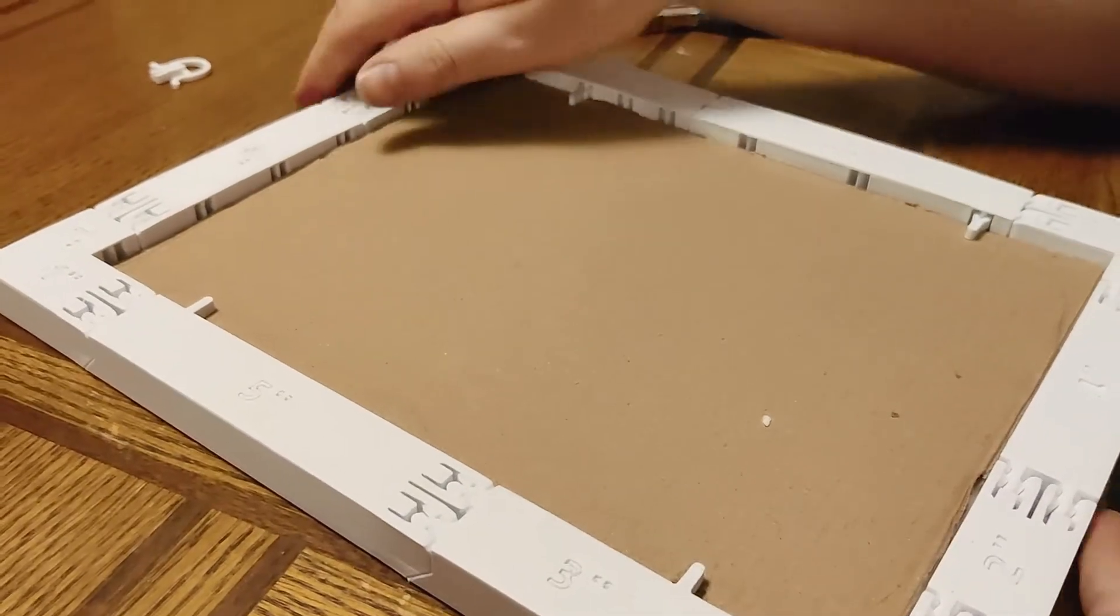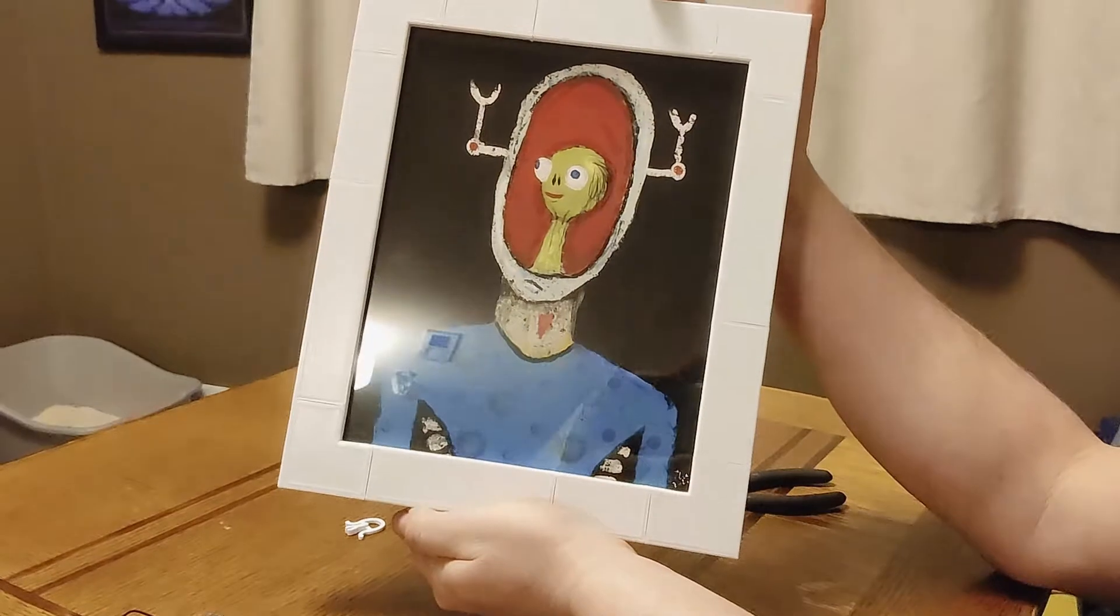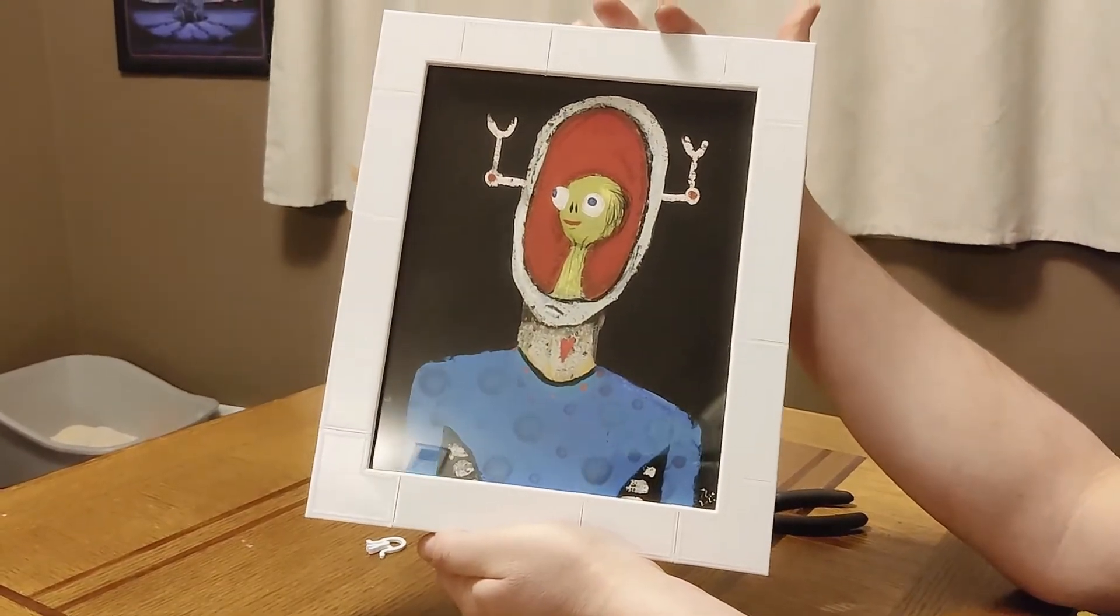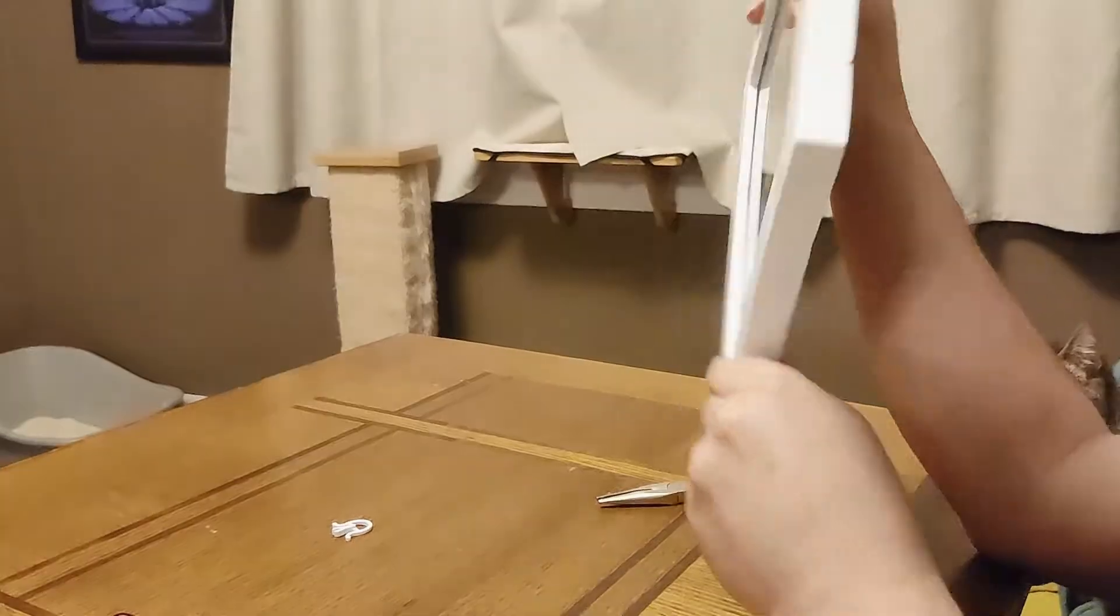Okay, so now you've got yourself a frame. But you're going to want to hang this or mount it or put it on a table. So we've got options for that.